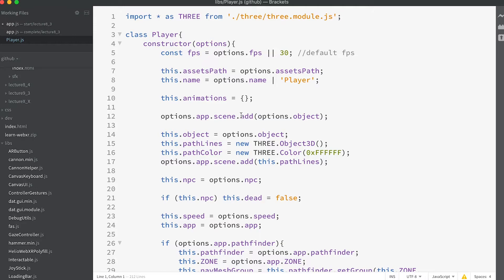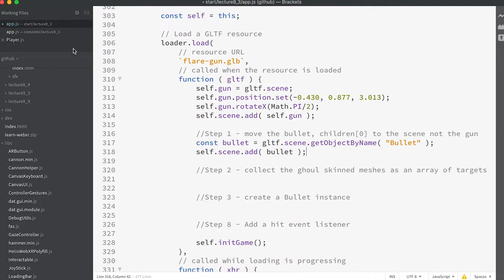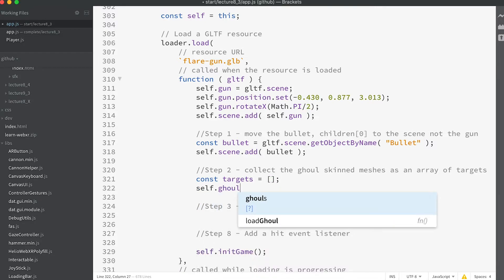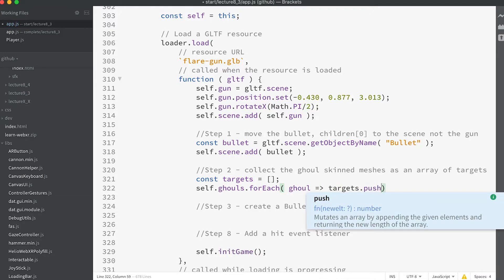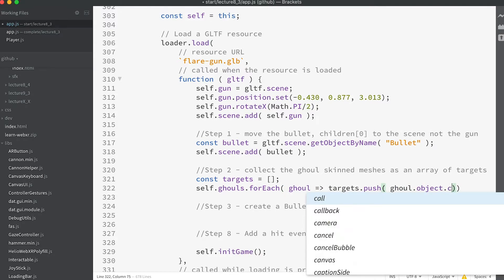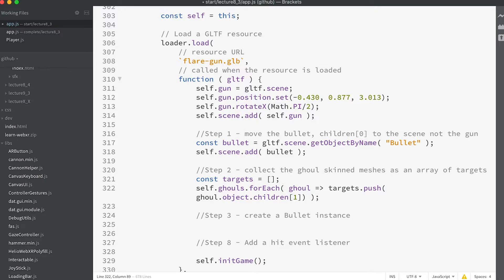A ghoul is controlled by a player instance, a little class we've met before that makes handling animation changes and pathfinding easy. The actual mesh used by this is stored as the property 'object'. So step two: the code to collect the target meshes for our bullet is `const targets = []`, then `self.ghouls.forEach(ghoul => targets.push(ghoul.object.children[1]))`.